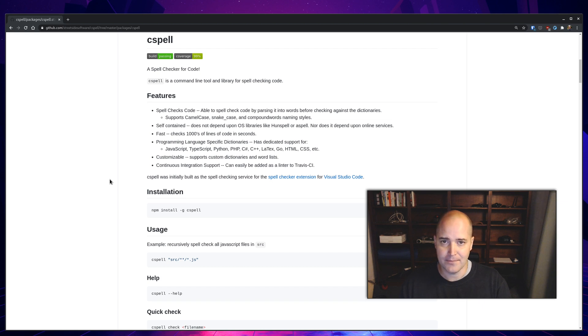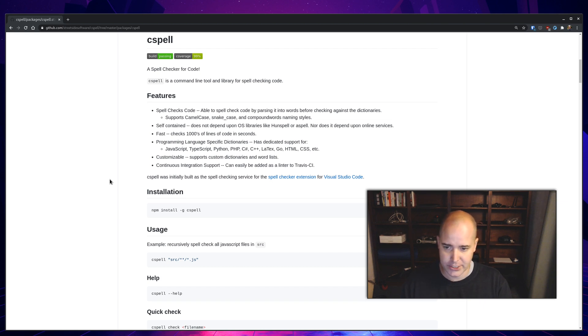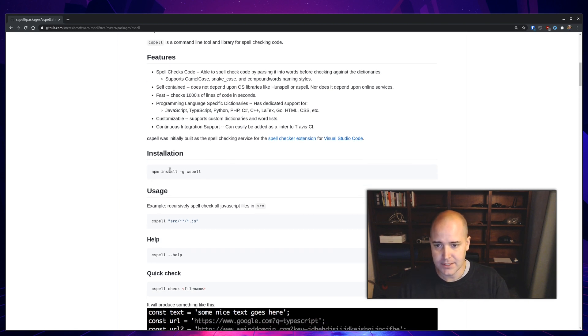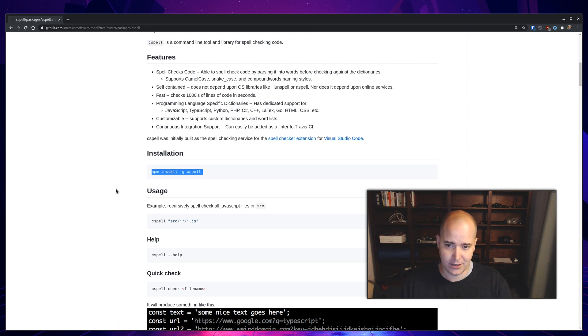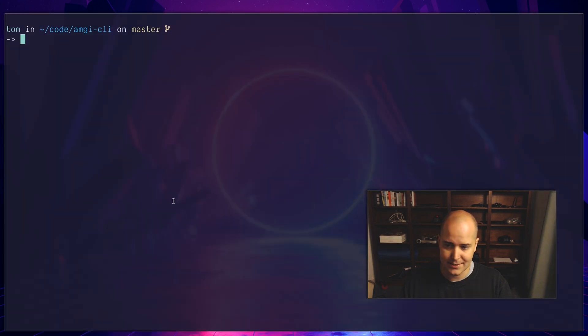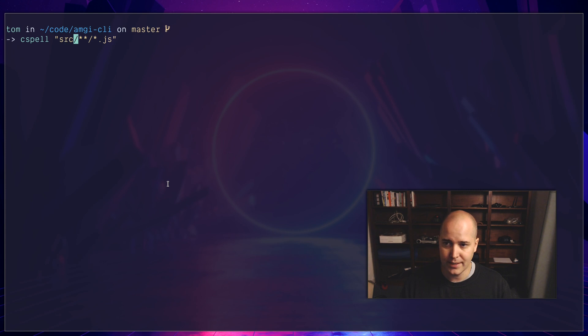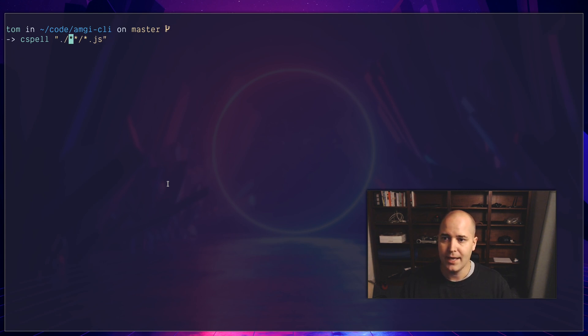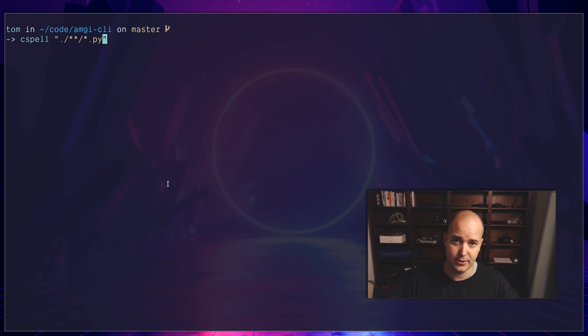But I want to do this now against my entire project. So first thing tells you how to install it globally, which is what I've done, and then it tells you how to use it. Let's try exactly this. It's saying cspell on the source directory—I don't have a source directory, so I'll just start from here and do all js files. This is a Python project, so I'll use .py. Let's see what this tells me.